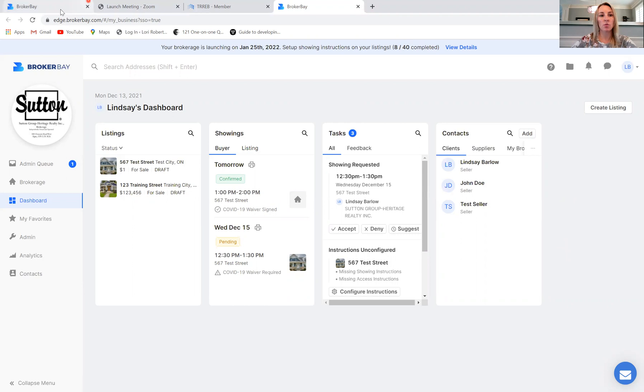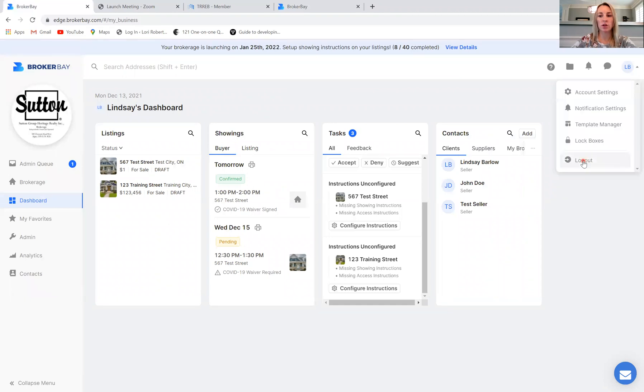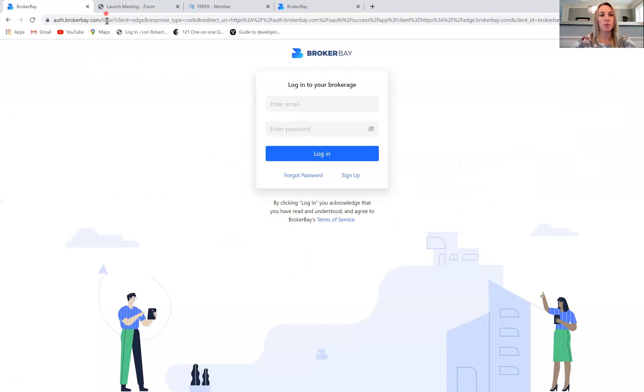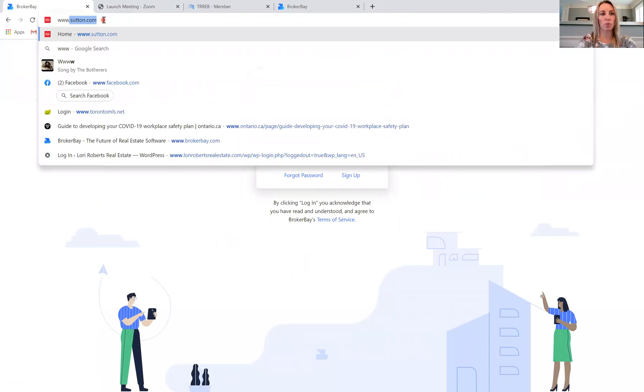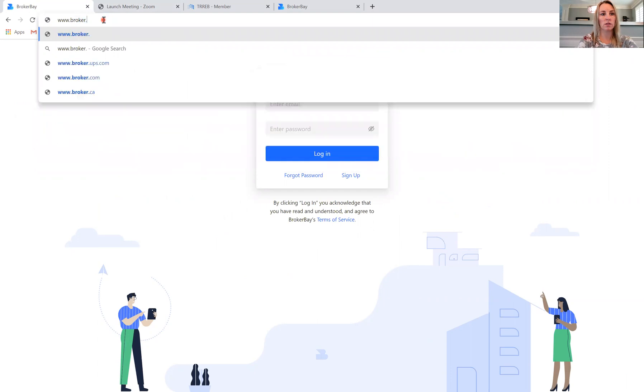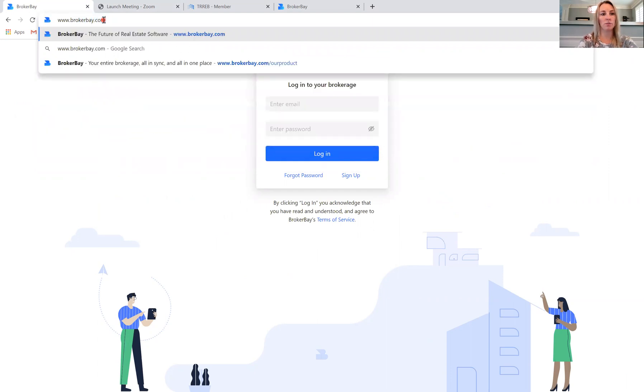The other way that you can log in to BrokerBay is by actually going directly to, let me just log out here so you can see, by going to BrokerBay, brokerbay.com.